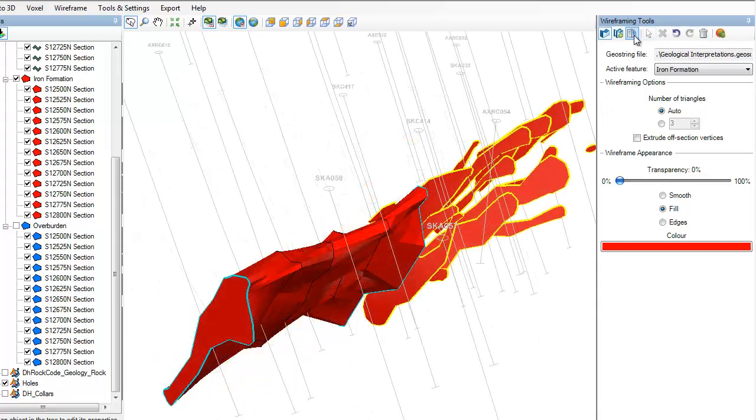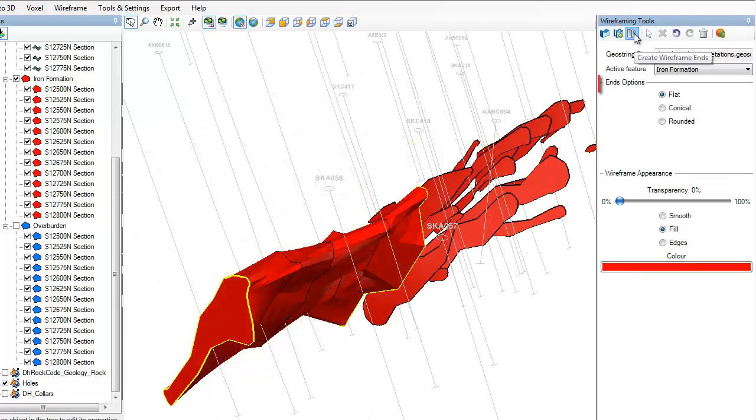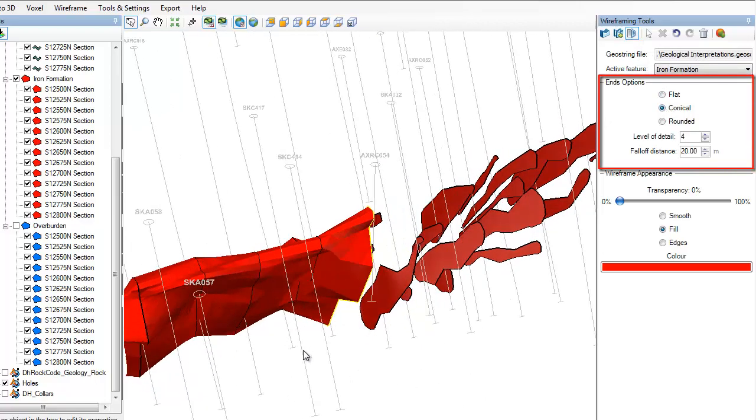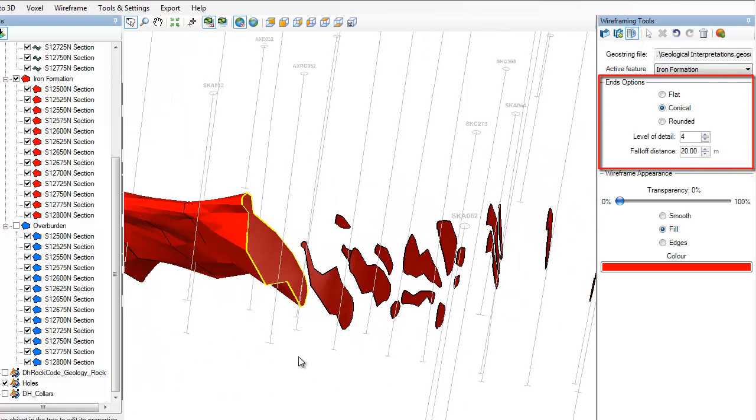Ends can be added after polygons have been wireframed together. The ends options are flat, conical, and rounded.